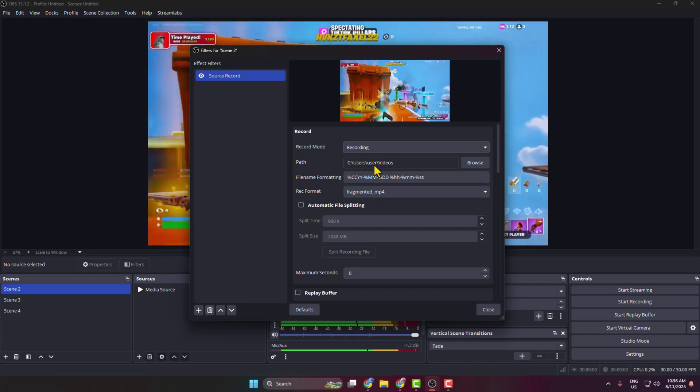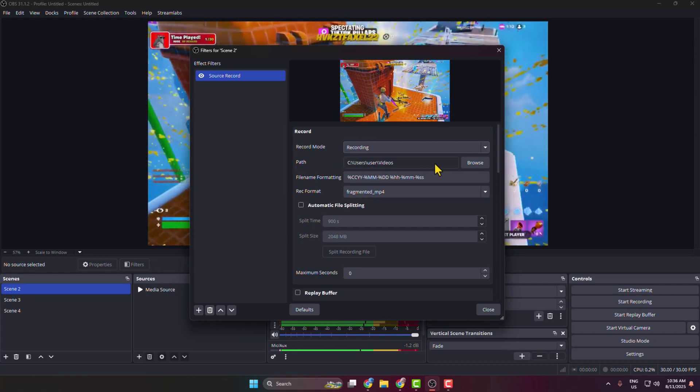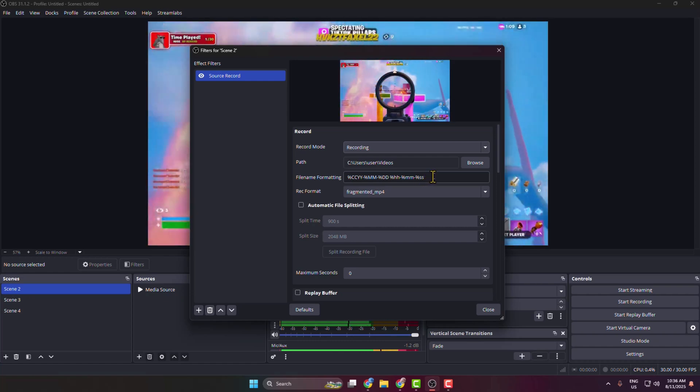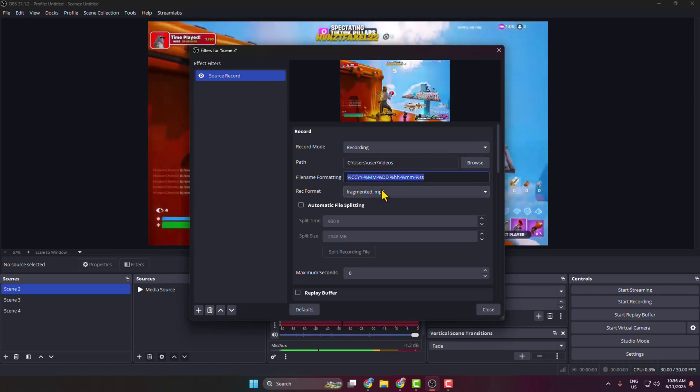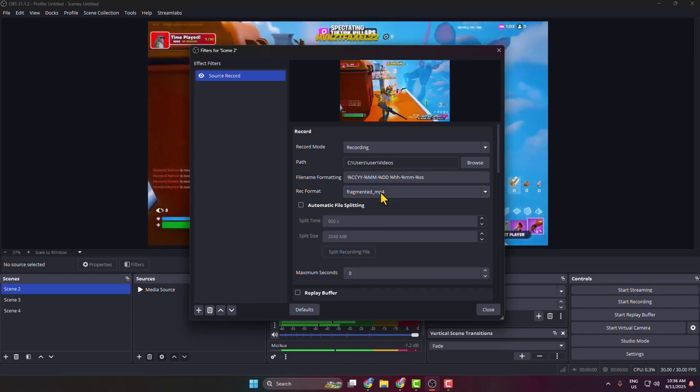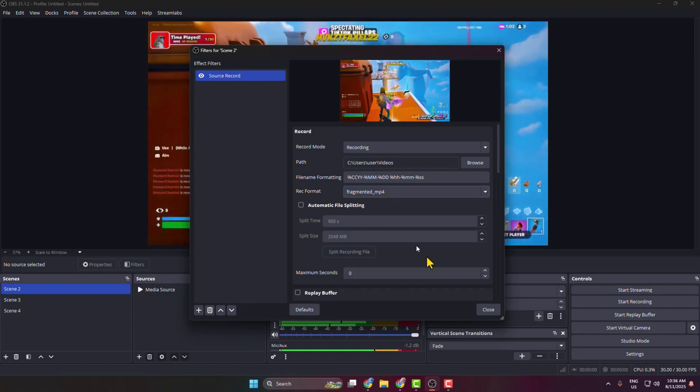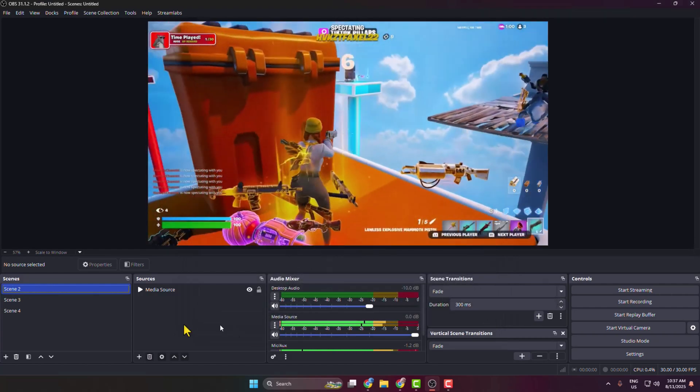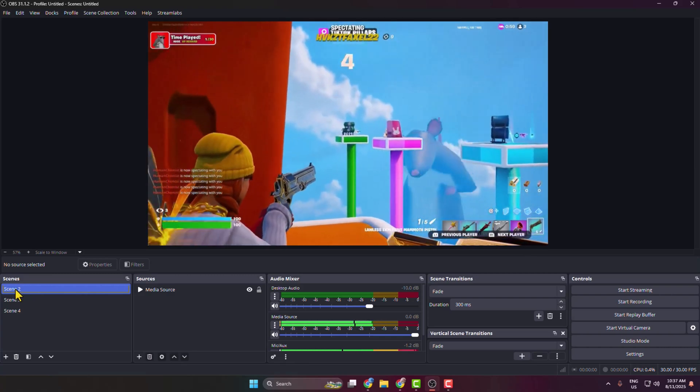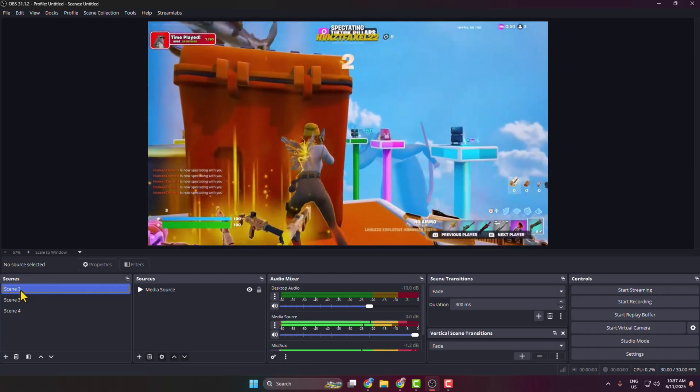And now, Record Mode: here you have to select Recording. And then you can change this recording path from here. You can also change your file name formatting. You can also change your format from here. So once you're happy, just click on Close.